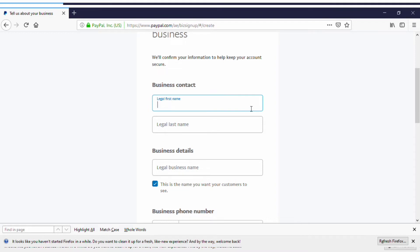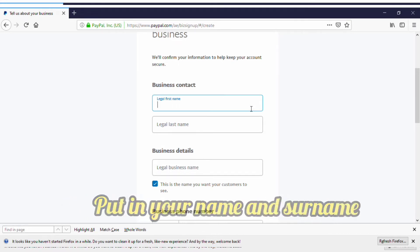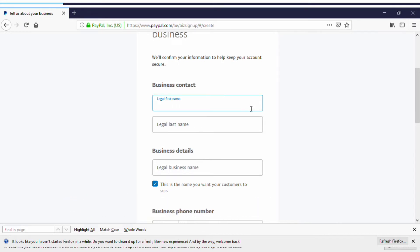They'll ask you to tell them about your business — first your name. Make sure you put in your legal name that is on your documents. You might not be required to verify documents right now, but make sure you use your real legal name as it may be needed in the future. Don't use a fake name.